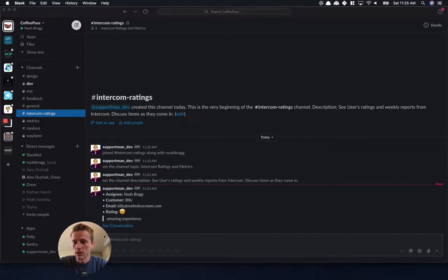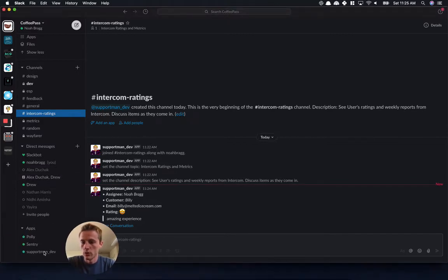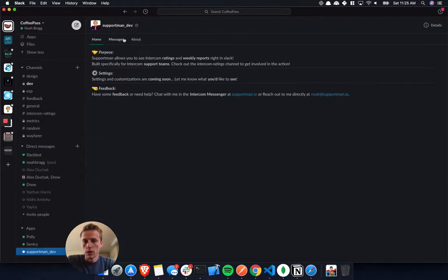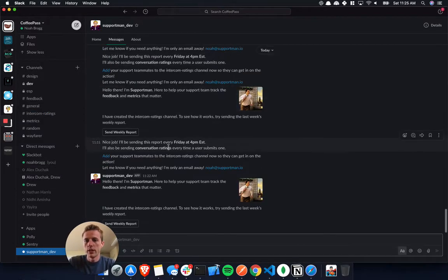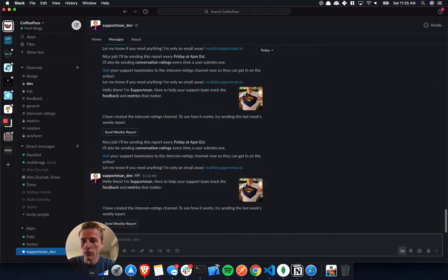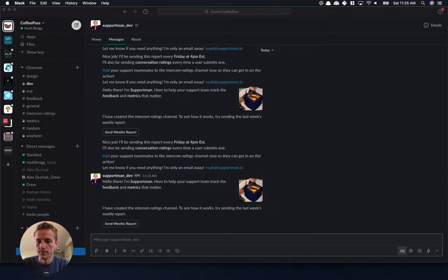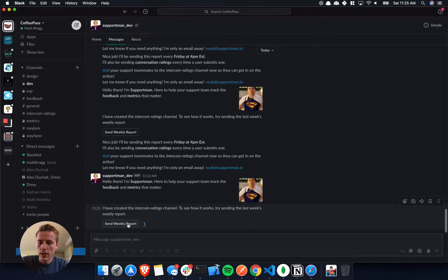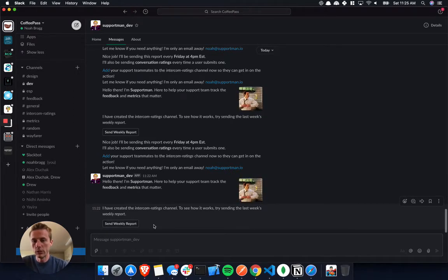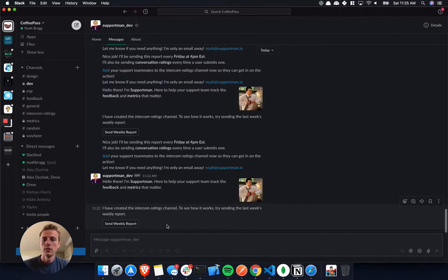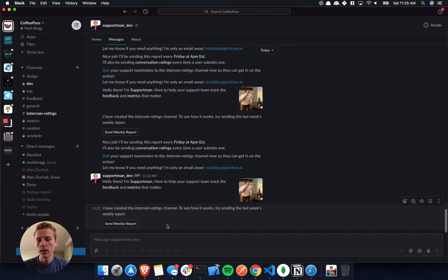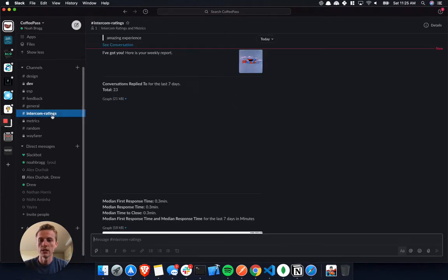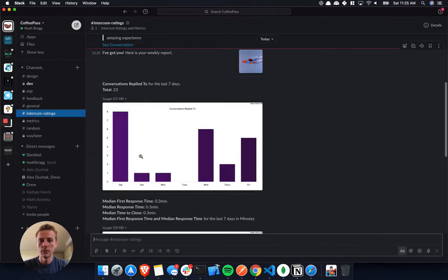Now let's jump over to the metrics part. If I go in here, this is the onboarding flow for Support Man. But we have this way that we can send a test weekly report. This report will actually be sent out from Support Man to your team every week on Fridays at 4pm, and it'll go right into the Intercom ratings where your team can see it.